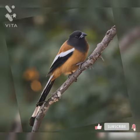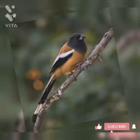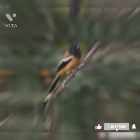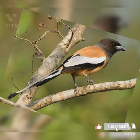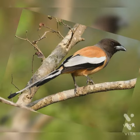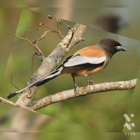This is a mid-sized treepie. The head, neck, and breast are dark grayish in color. The mantle, scapulars, belly, rump, and underparts are rufous and brown in color. The tail is very long when compared to the body size.